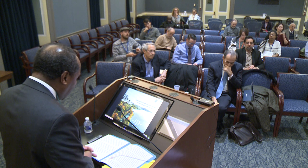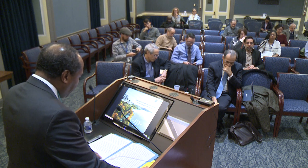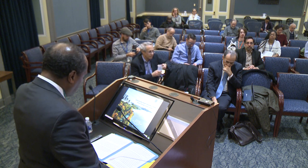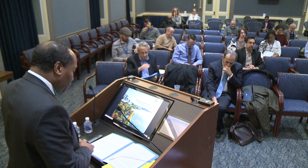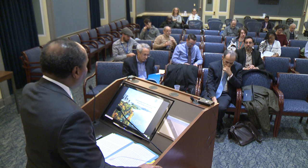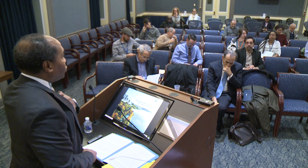Today's speaker is Dr. Ali Gharavi. Dr. Gharavi is the Jay Meltzer Professor of Nephrology and Hypertension and serves as the Chief of the Division of Nephrology at Columbia University's Irving Medical Center. He's also the Director of the Center for Precision Medicine and Genomics in the Department of Medicine at Columbia University. Dr. Gharavi is a principal investigator on multiple scientific projects funded by NIDDK and NHGRI, focused on the molecular genetics of kidney diseases. He has been a recipient of numerous awards and was elected to the American Society of Clinical Investigation and the American Association of Physicians.